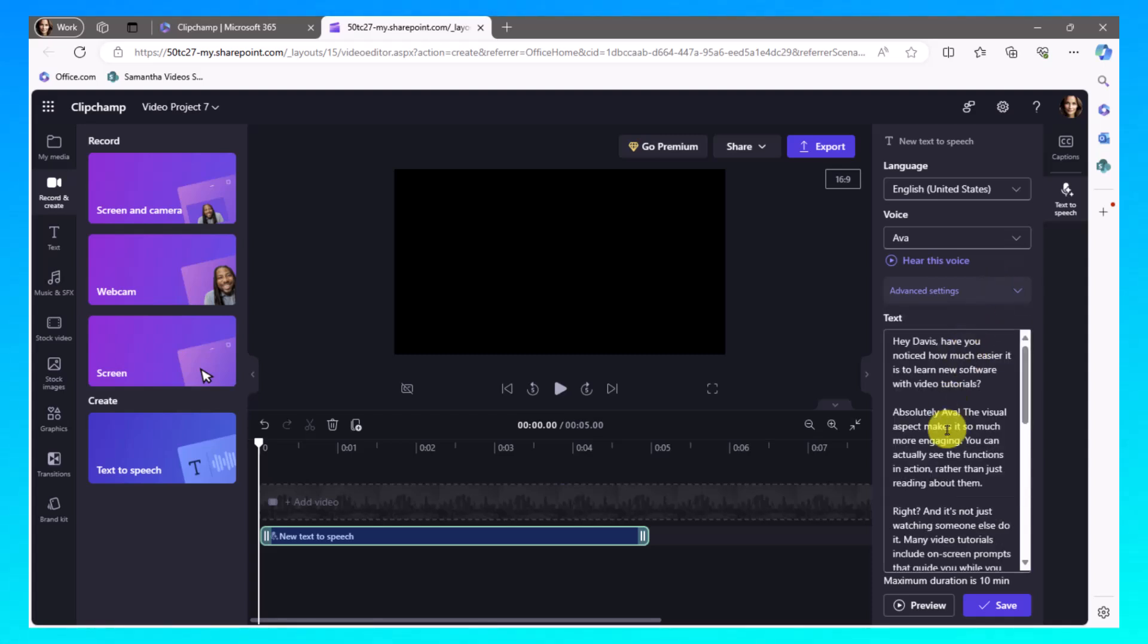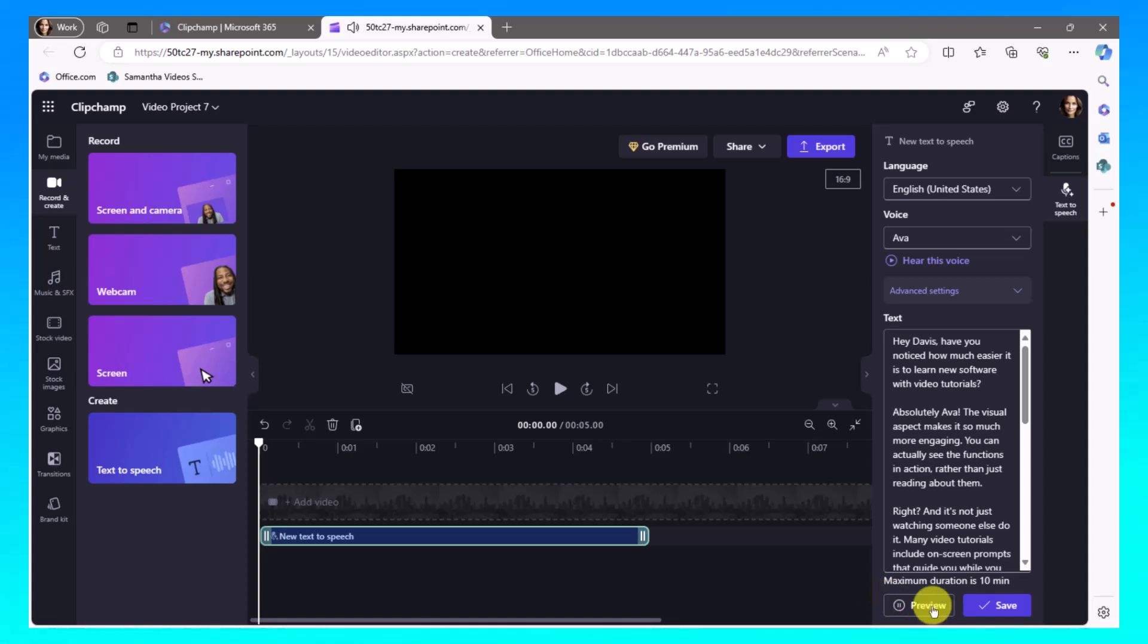I'm going to close that window down and let me listen to a preview. Hey Davis, have you noticed how much easier it is to learn new software with video tutorials? Absolutely, Ava. The visual aspect makes it so much more engaging. So that's the Ava voice that sounds super fantastic.